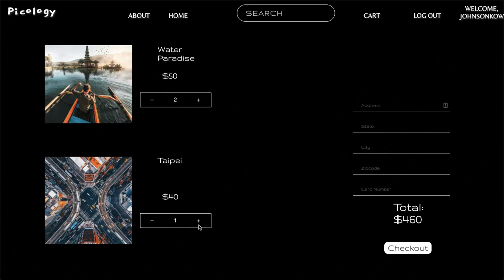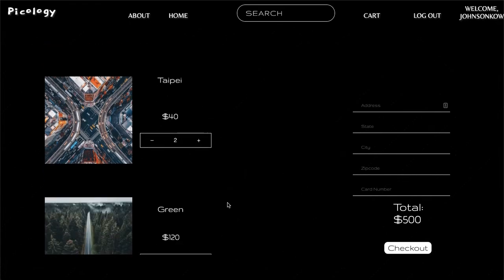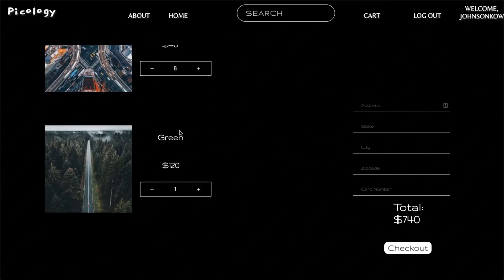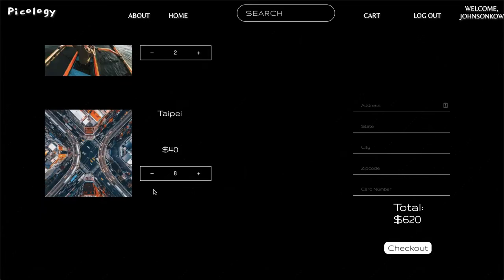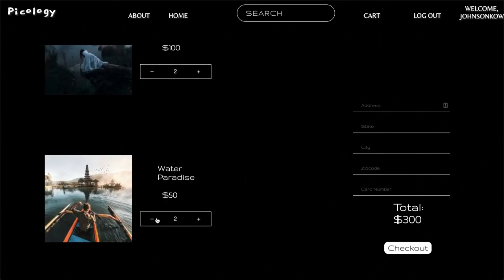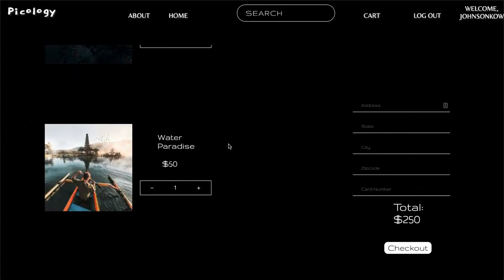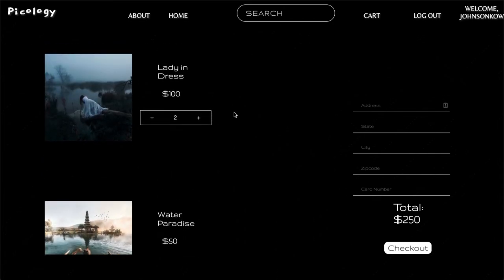I want two of these. And let's say I don't want this green one — this function for the one to zero will just be saying you don't want it, so just take it out of my cart. Fantastic, let's do that for this one as well because this is just way too much. Let's set that to one. $250 for about three images there.